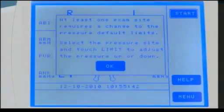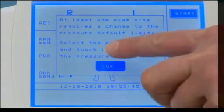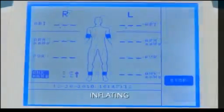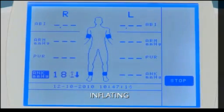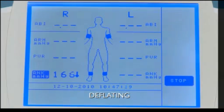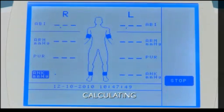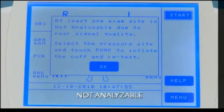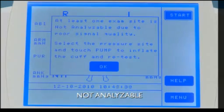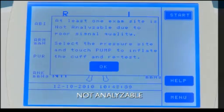If the pressure limits must be changed, a pop-up warning will also appear on the screen. If an arrow pointing up appears at a site, the system is currently inflating that cuff site. If an arrow pointing down appears at a site, the system is currently deflating that cuff site. Three dots at a pressure site indicate that the system is calculating the pressure. If the letters N-A appear, an erratic waveform is detected and is not analyzable.